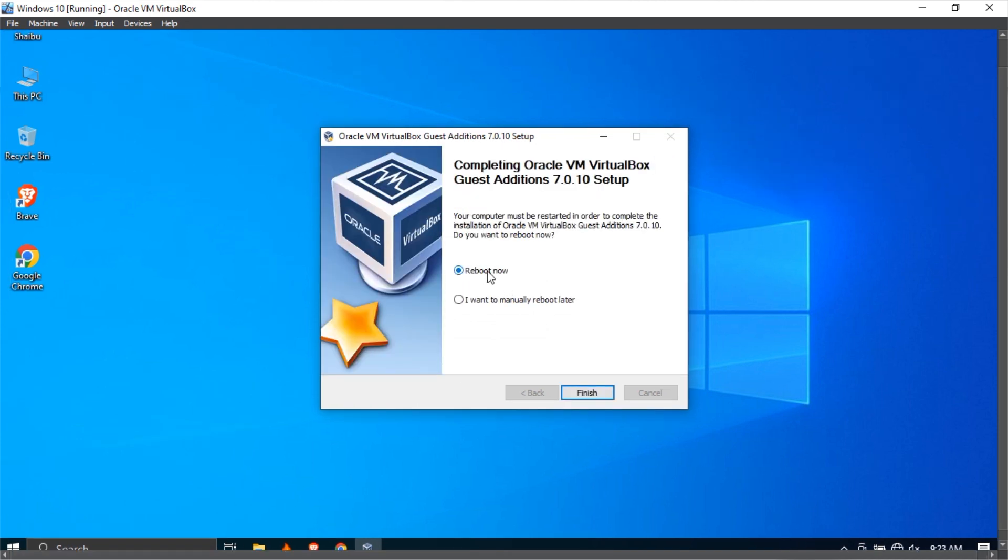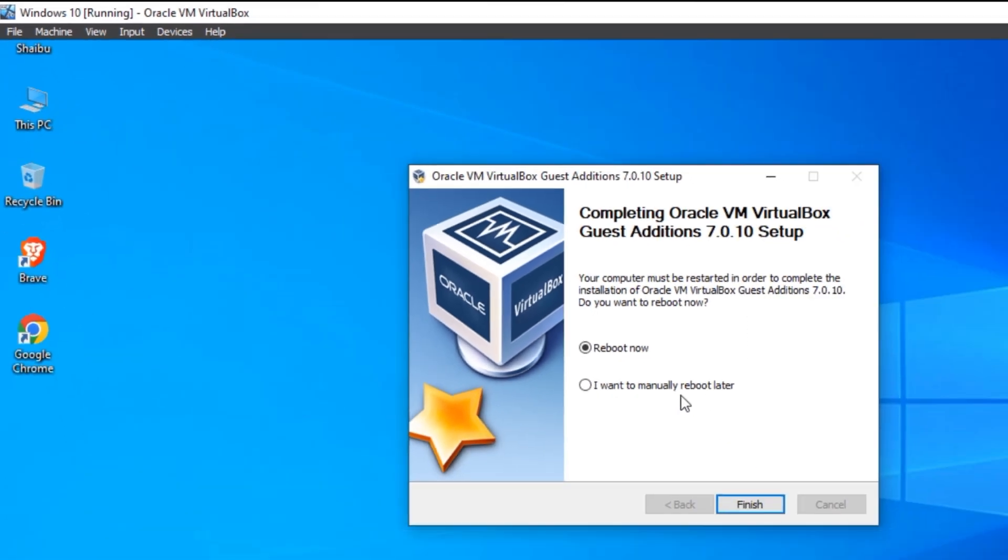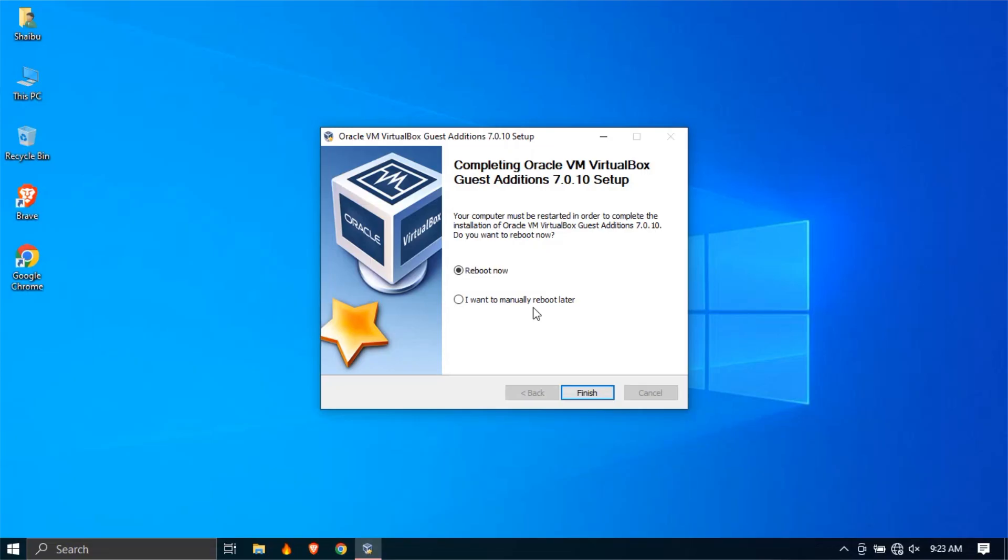It's going to ask you to reboot, but I forgot to mention this. If you don't see this option up here, what you need to do is press the right control button on your keyboard, not the left one, and then you press F. The right control button on your keyboard.